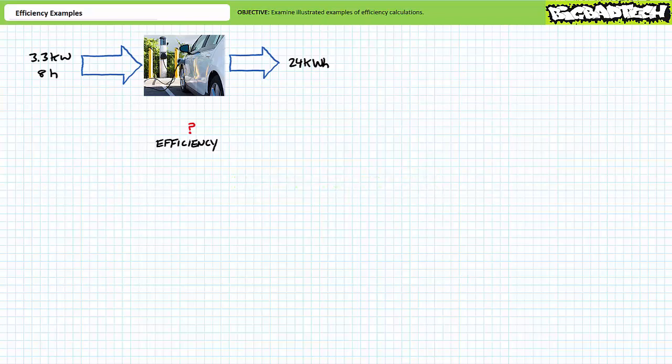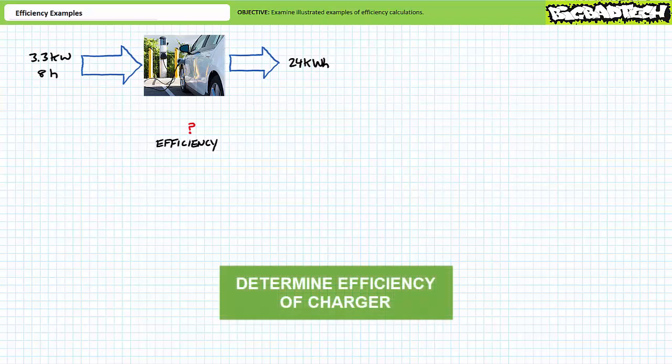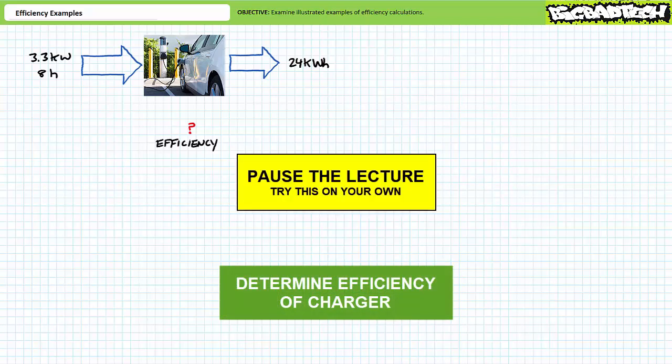Consider a 3.3 kilowatt car charger that takes 8 hours to fully charge a 24 kilowatt-hour battery bank for an electric car. See if you can determine the efficiency of the charge process. Pause the lecture and try this on your own.